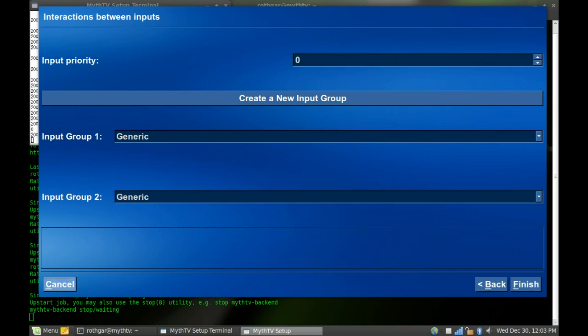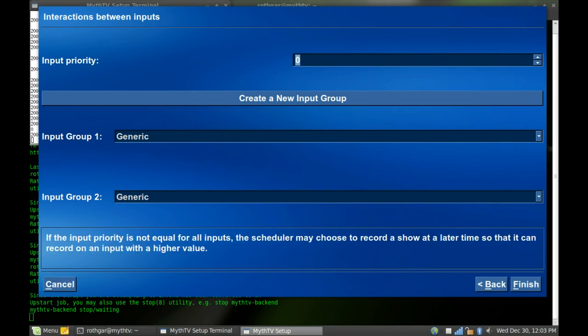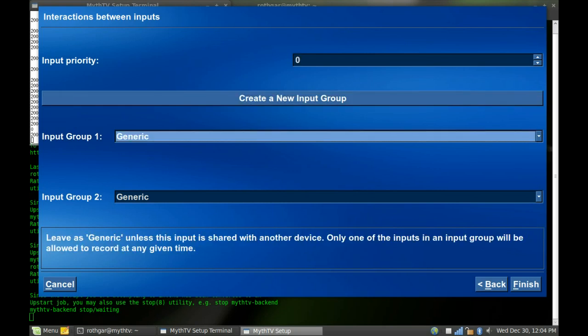Input priority. This is for recordings. And so if you want this tuner to be a higher priority than, say, an HD Home Run, you can set this to, I believe, up to like 25 or something like that. So I'm leaving them all at zero, and I actually set my priorities and tuner preferences while I'm setting up the recordings.